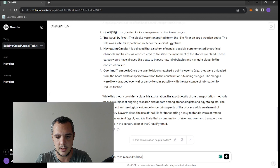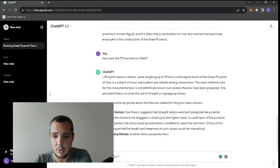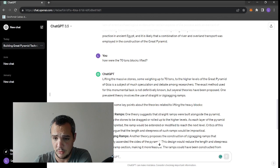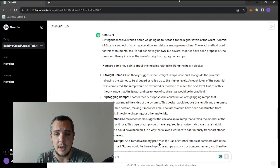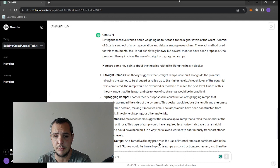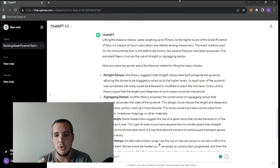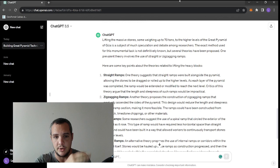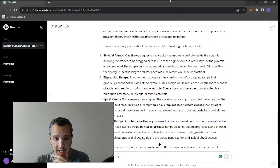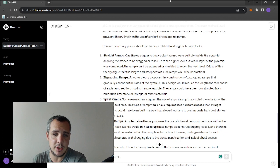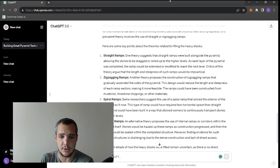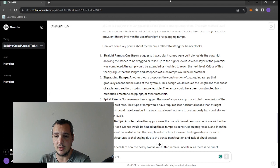How were the 70-ton blocks lifted? Lifting the massive stones, some weighing up to 70 tons, to the higher levels of the Great Pyramid is a subject of much speculation. Straight ramps - one theory suggests straight ramps allowing the stones to be dragged and rolled up. As each layer was completed, the ramp would be extended. Well, that's not the case because we know the ramp is impossible. The ramp would take as much material as the pyramid or more to have a 10-degree ramp.